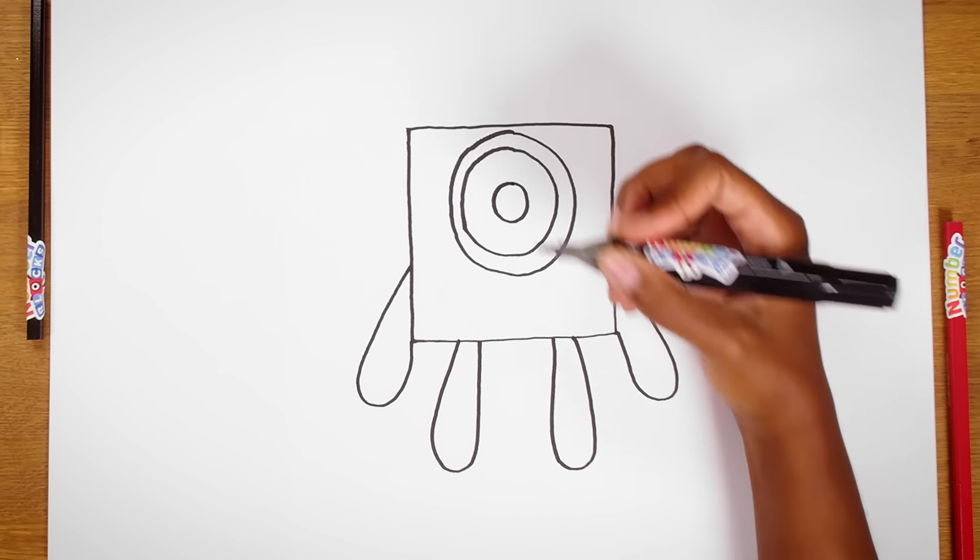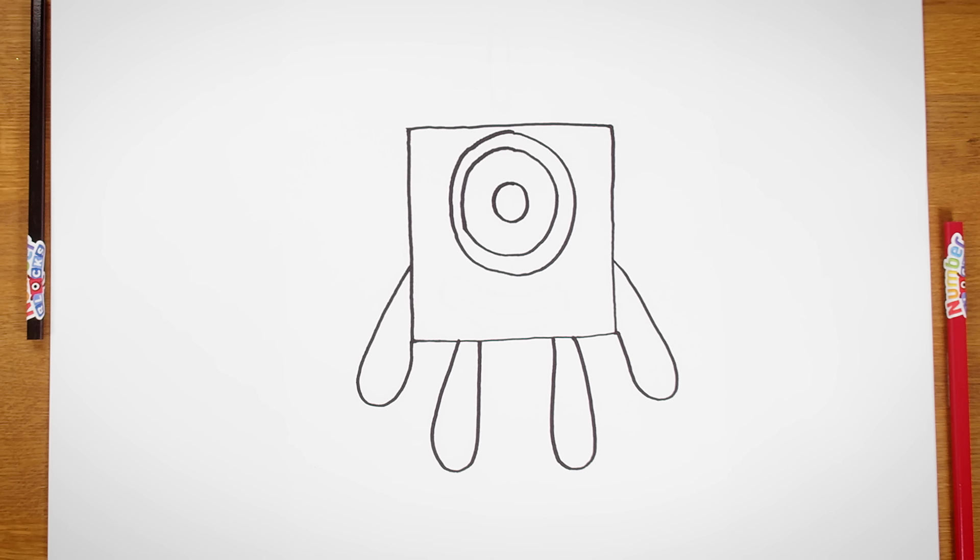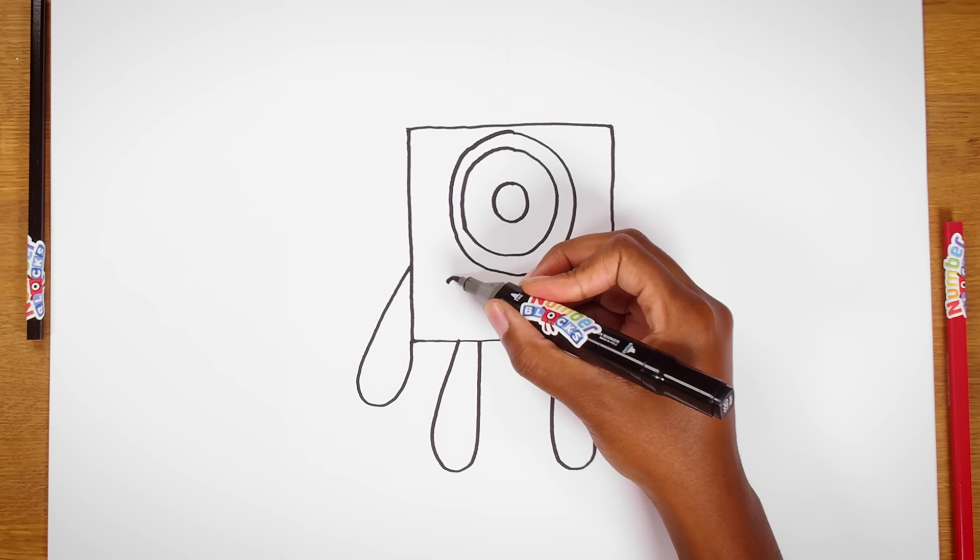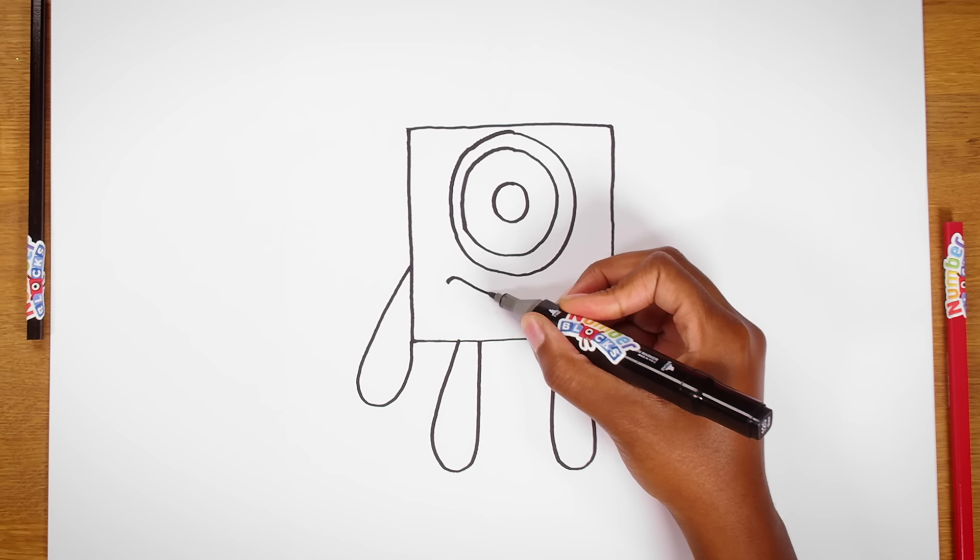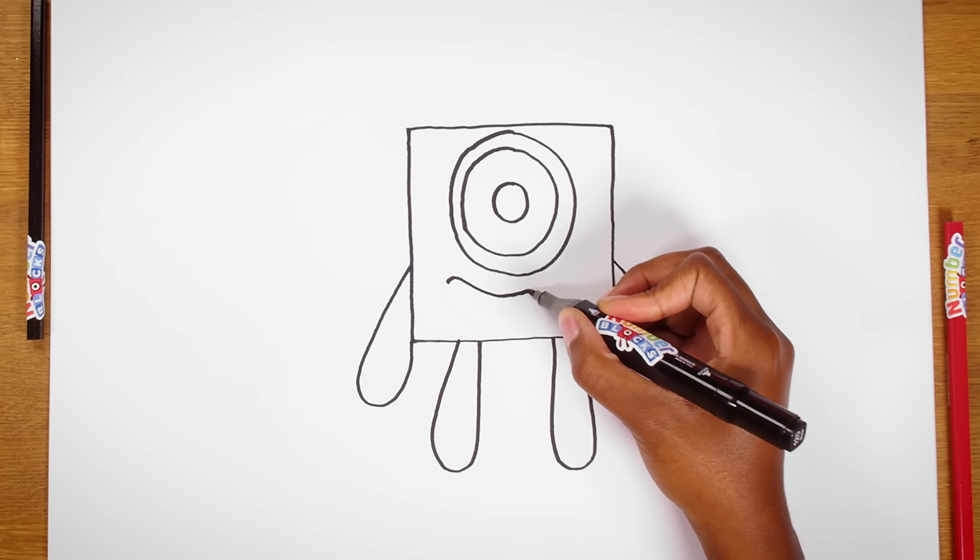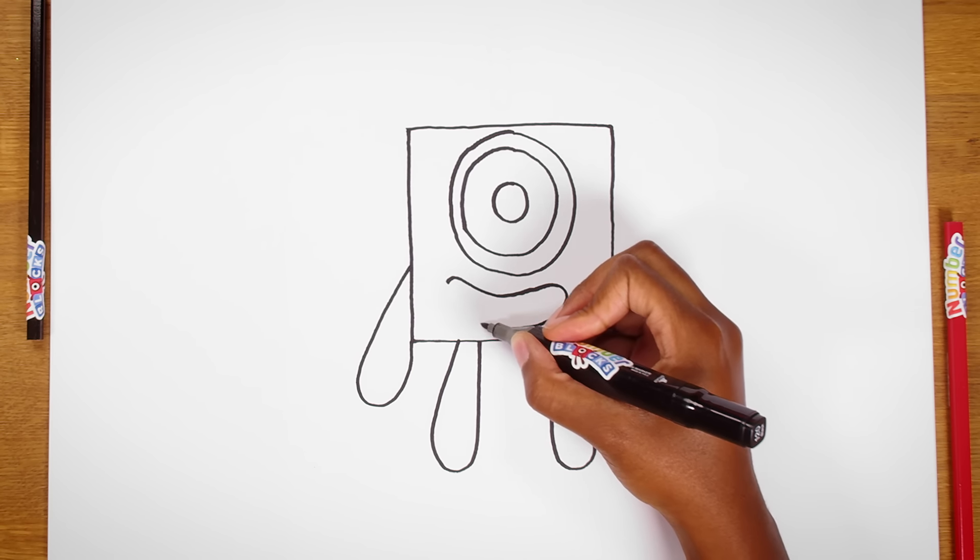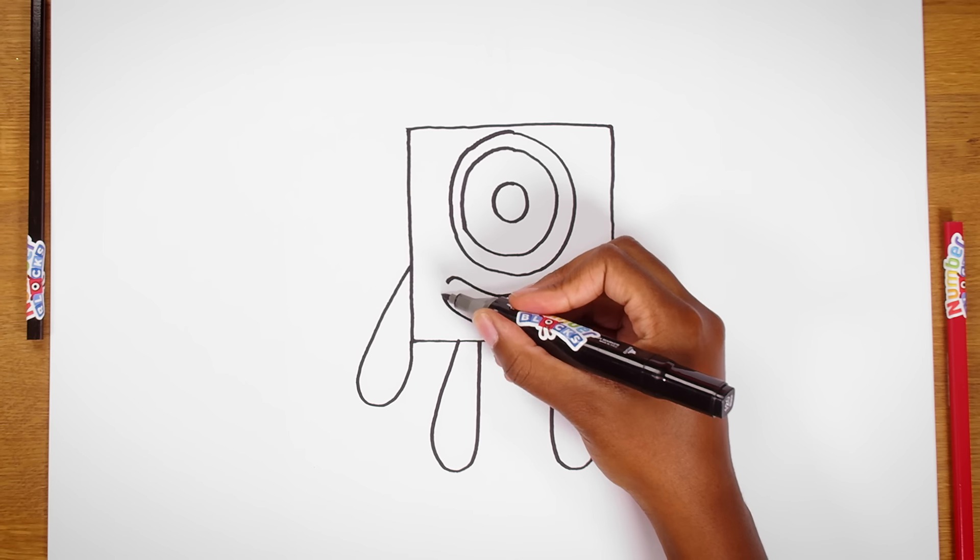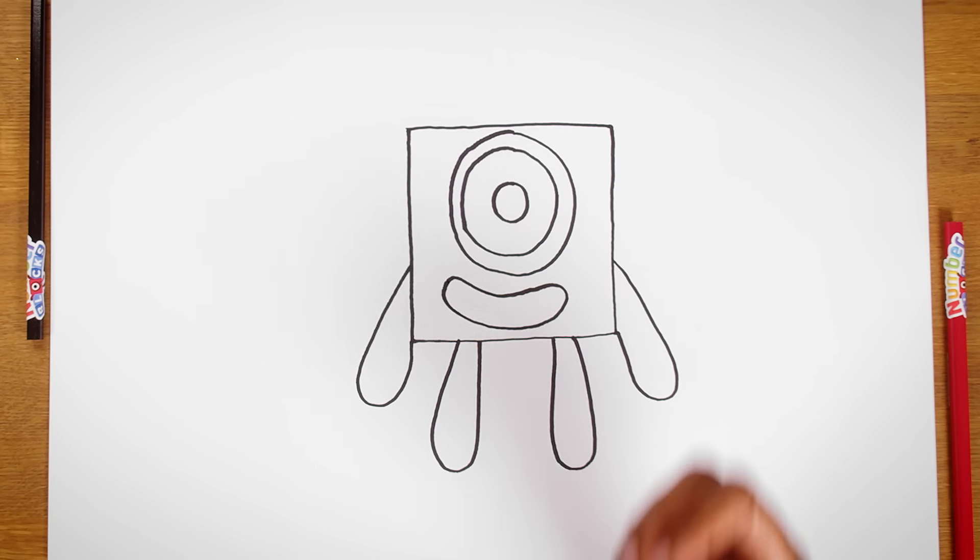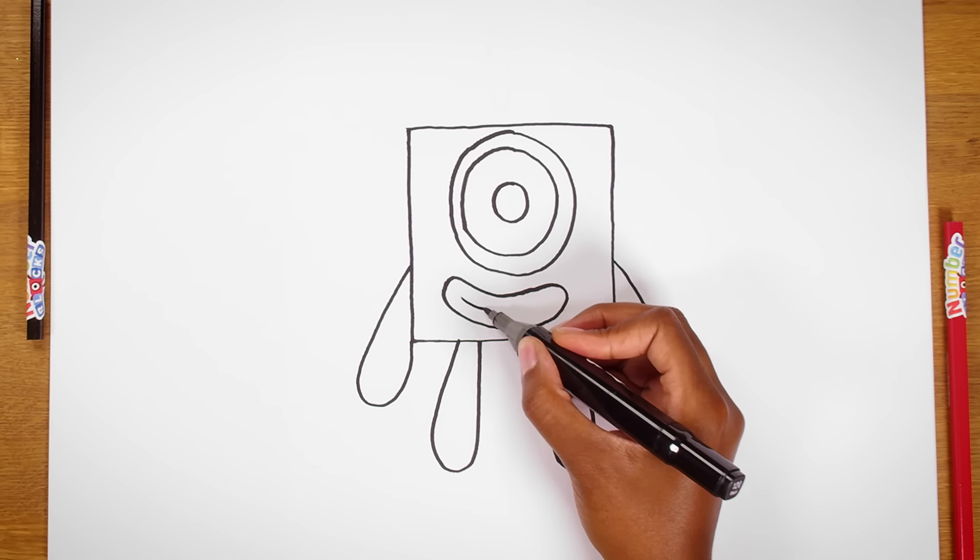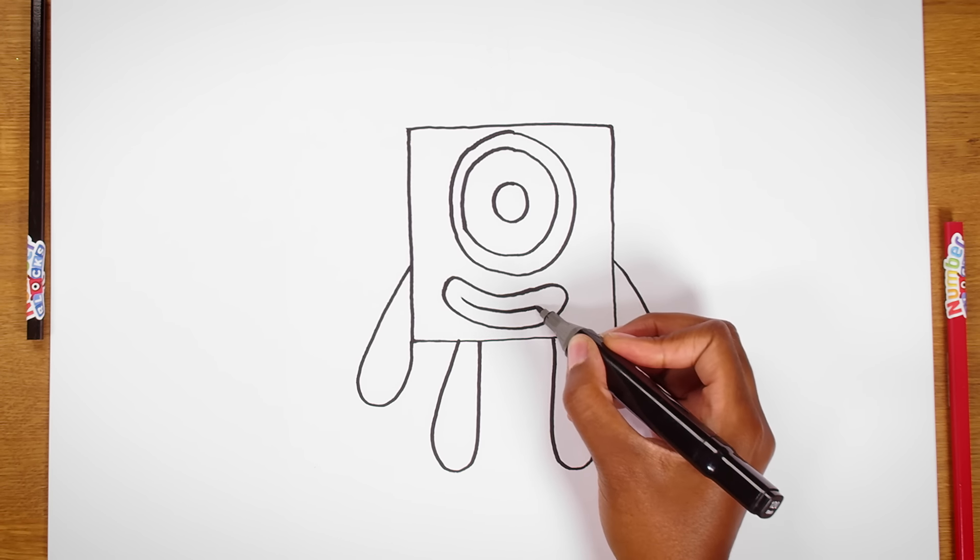Last but not least, we need to draw One's wonderful smile. Using a black coloured pen, draw a nice smiley shape under the eye. Now a line in the middle for the centre of the mouth.